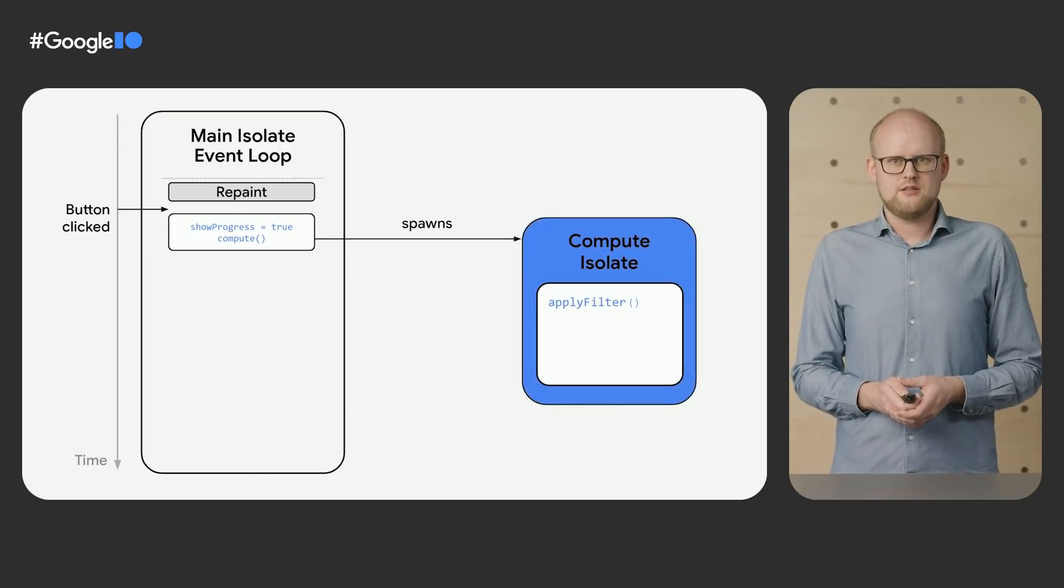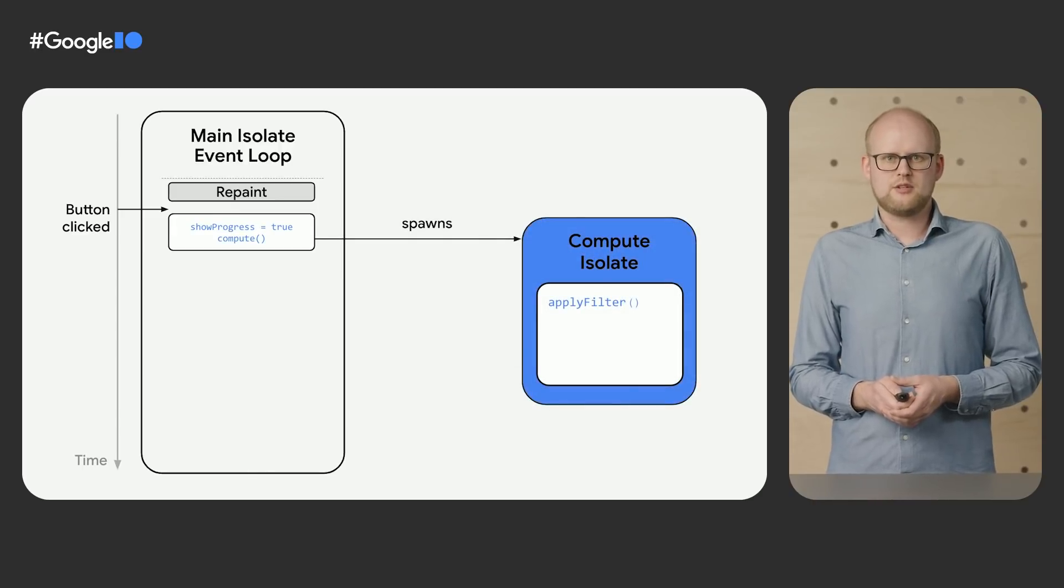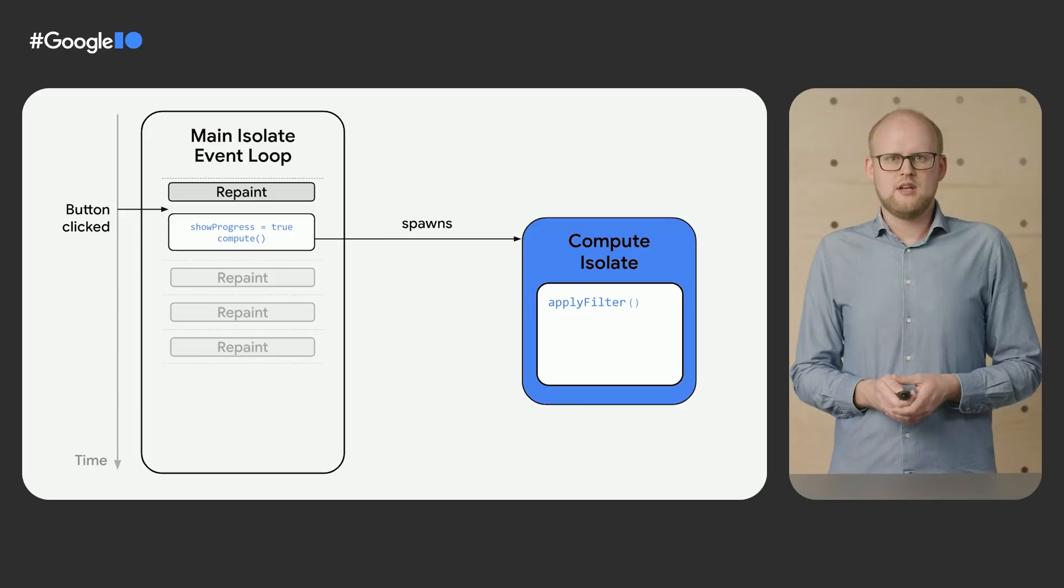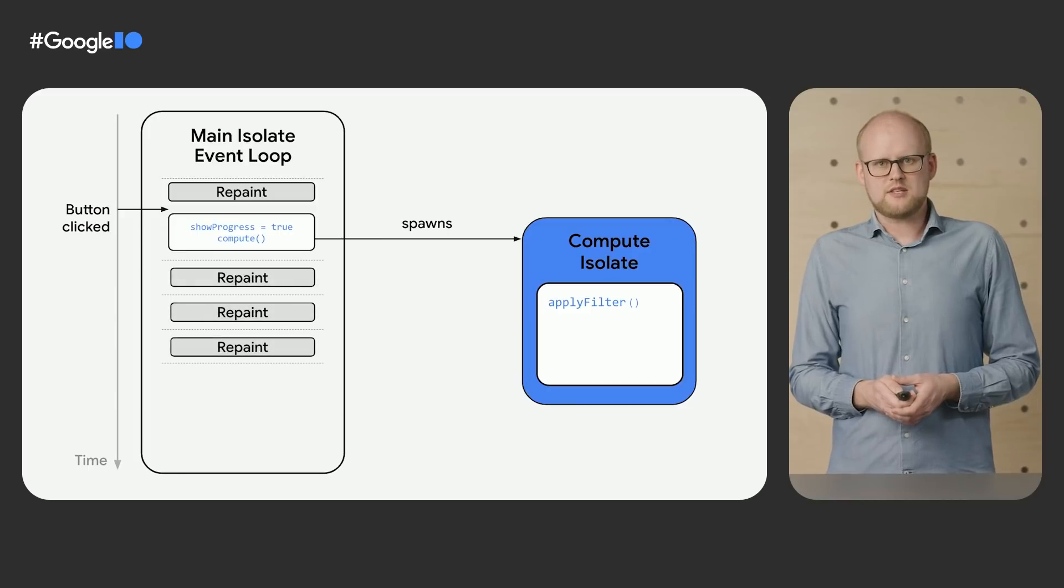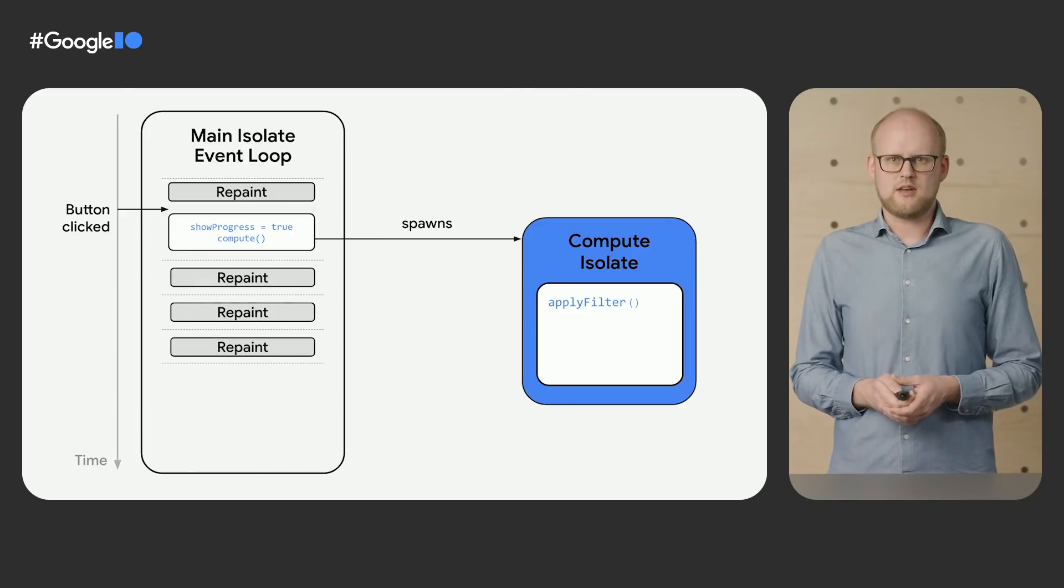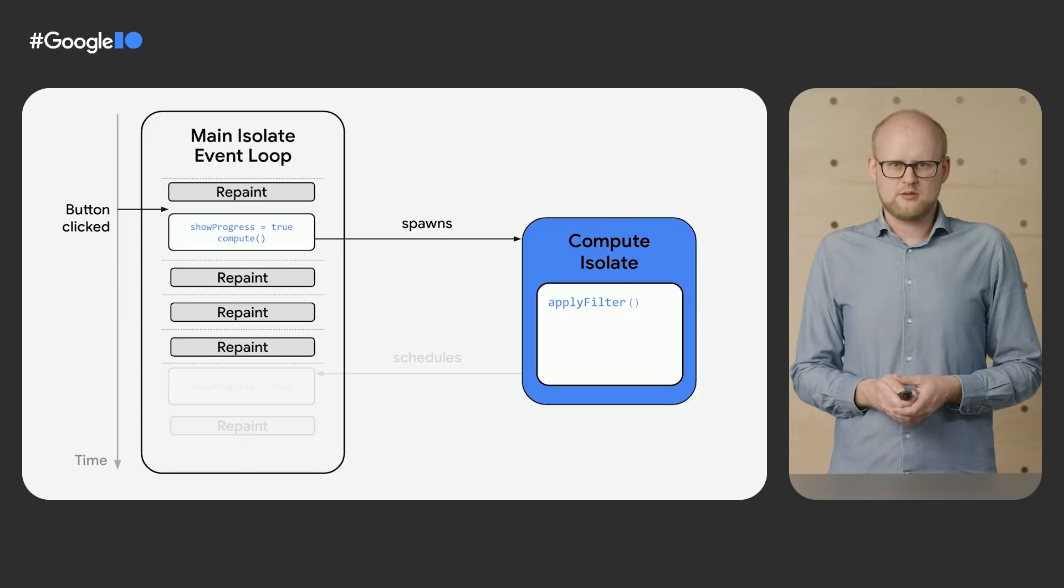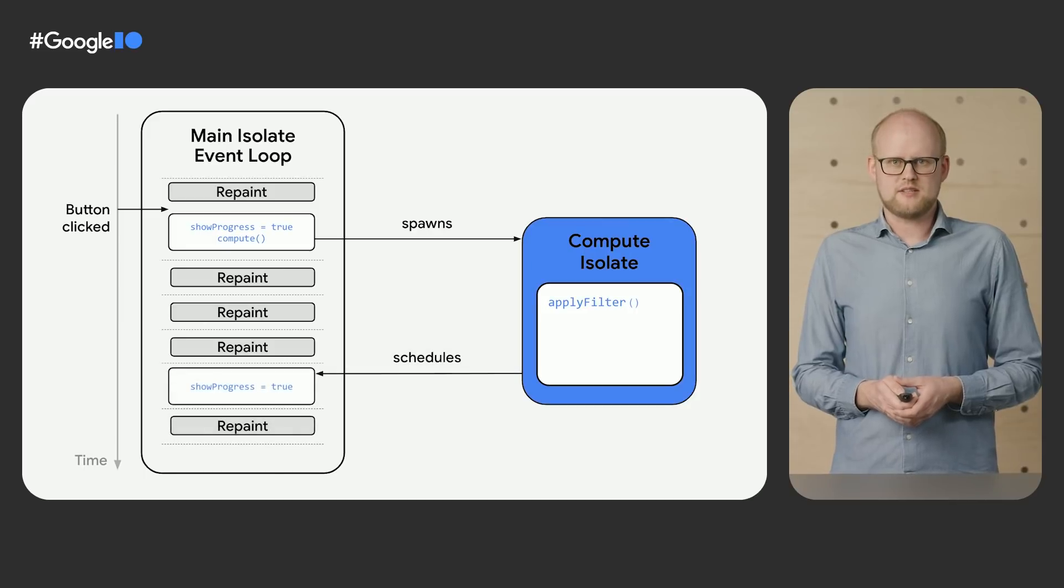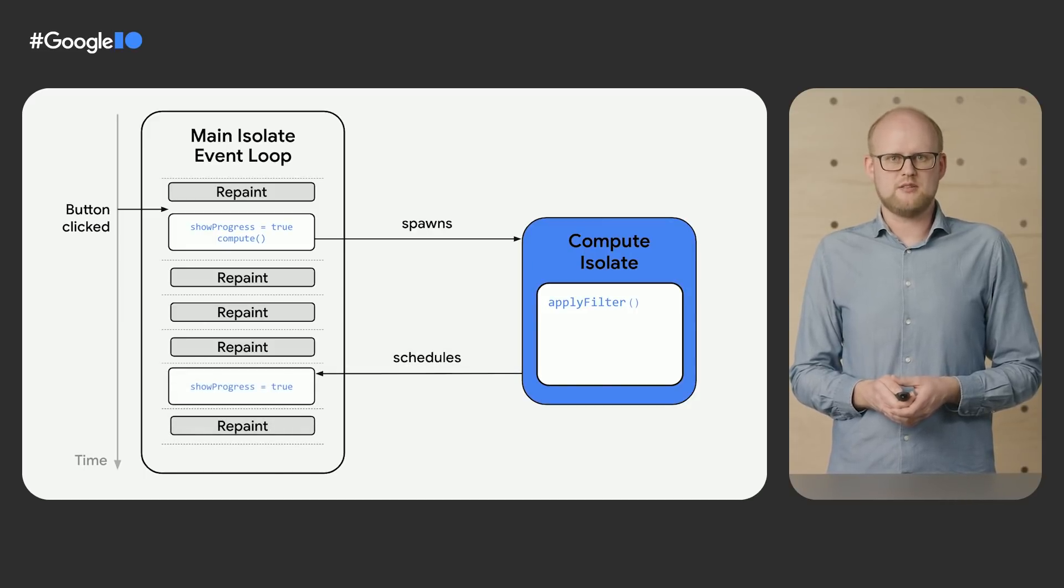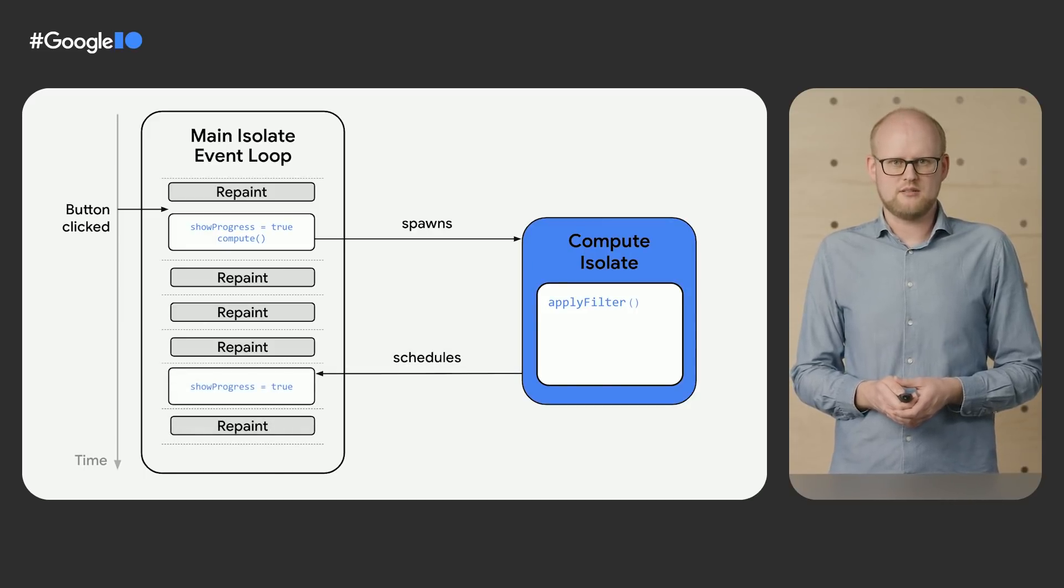In Dart, you can offload work to another thread by spawning a new isolate. This worker isolate then runs concurrently with the main isolate without blocking it. When it has completed its processing, it can return the result back to the main isolate.